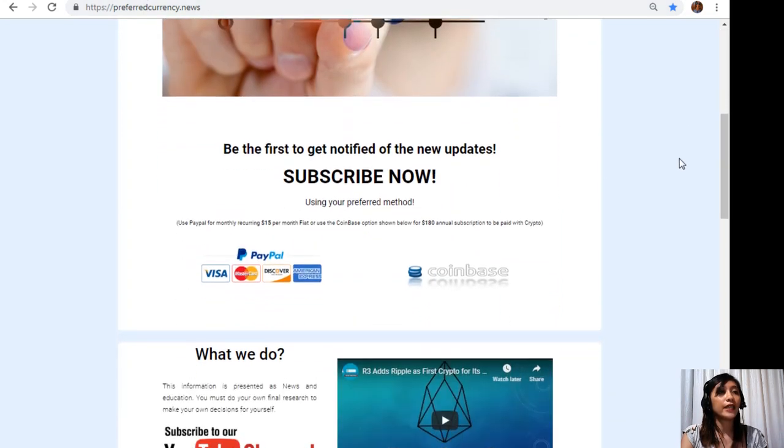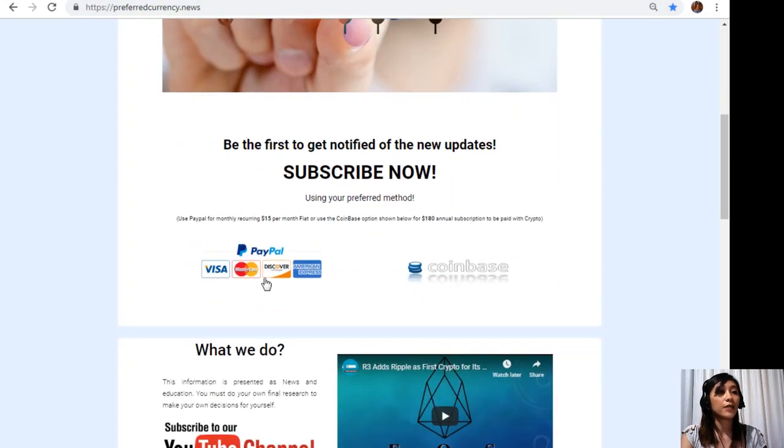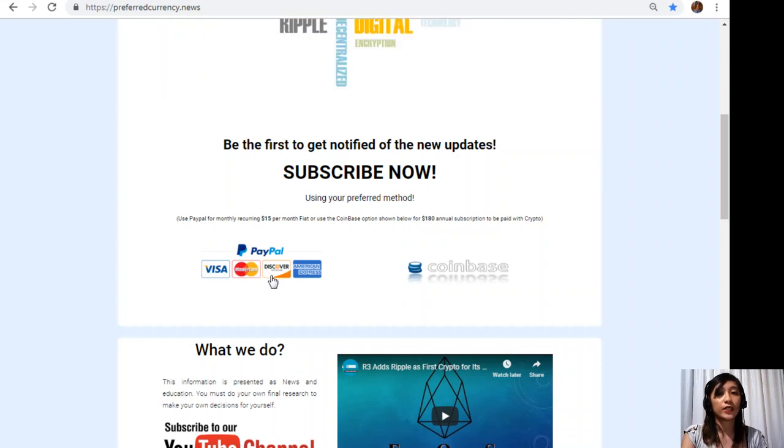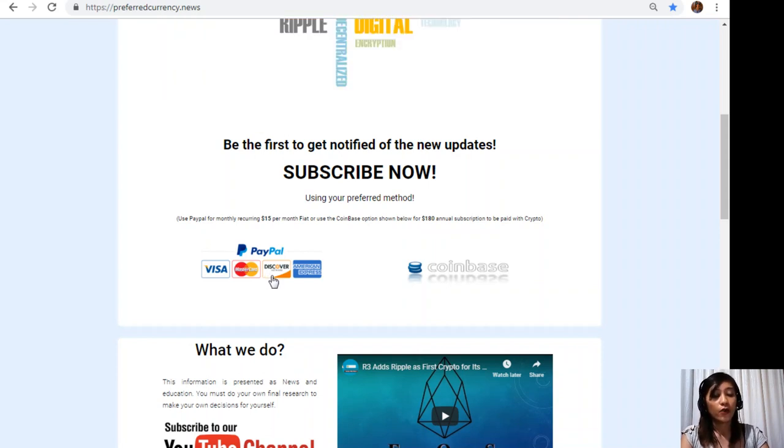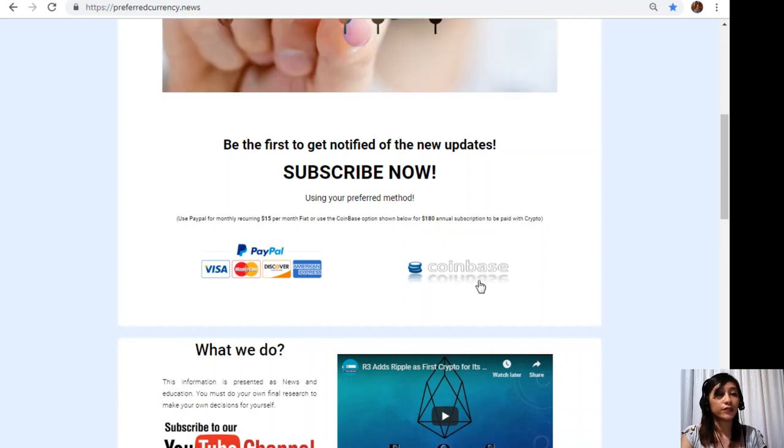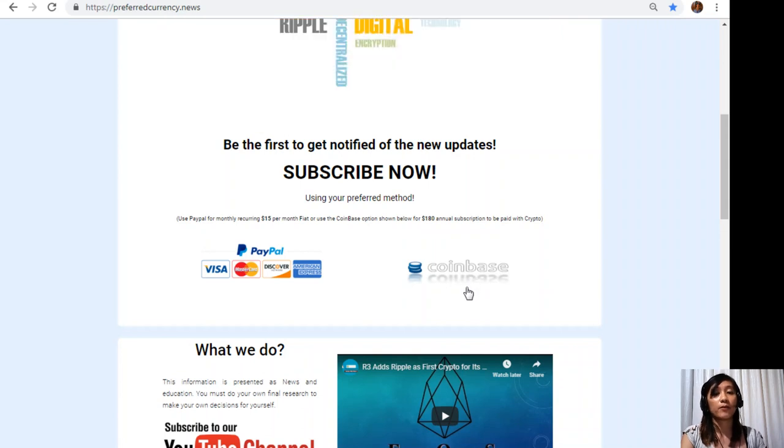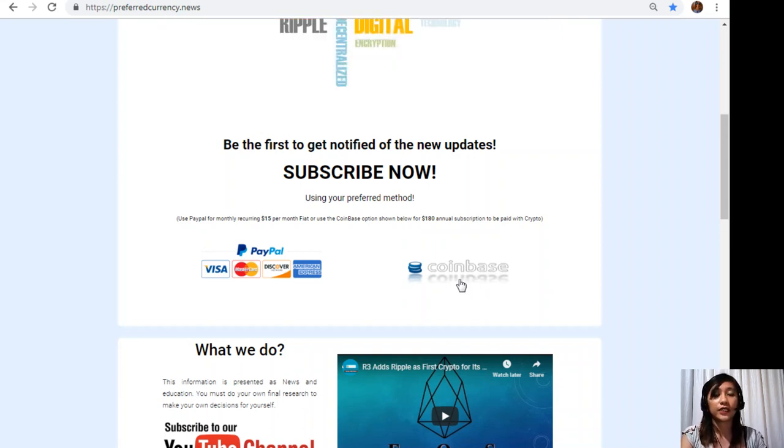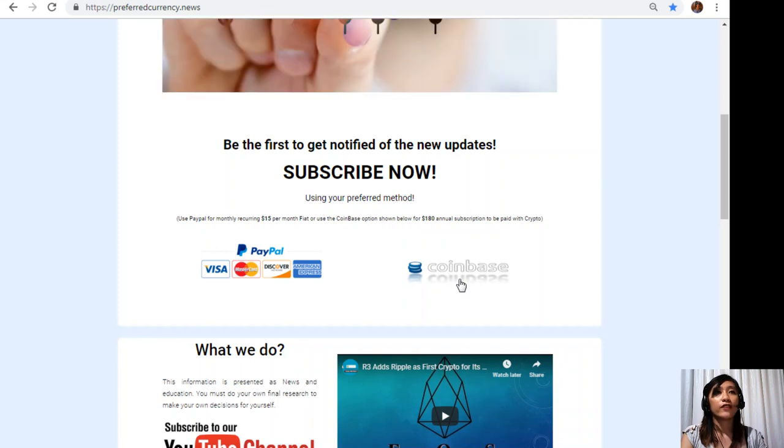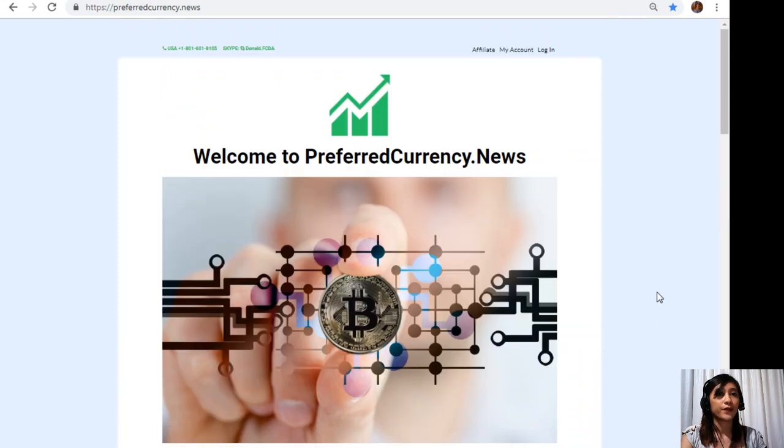Click on the link PayPal where you can pay $15 US dollars per month on a recurring basis, or you can also pay at Coinbase for only $180 per year with your favorite crypto handled by Coinbase. After you do that you start to receive our newsletter 12 hours ahead of our broadcast here on YouTube.